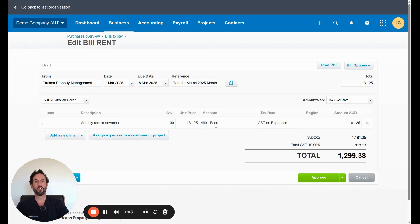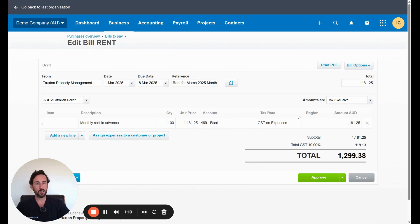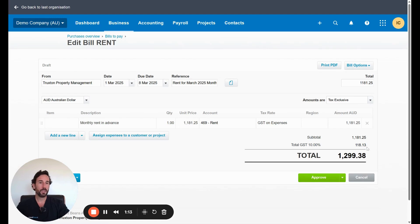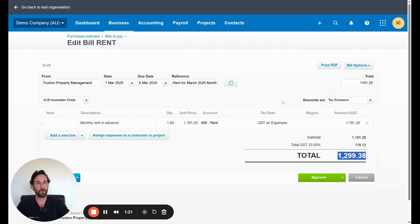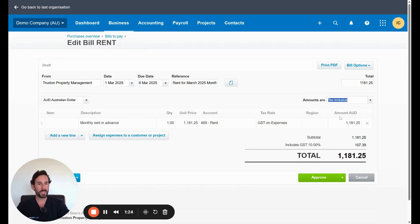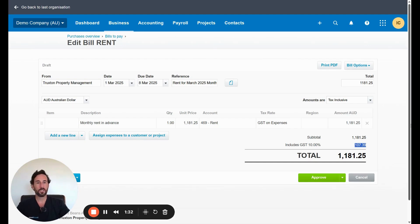So we'll just code this to the rent account. And you can see there GST on expense for this is commercial rent. And you can see here that it's making this too big because we want it to be this and it's blowing it out. So what we're going to do is swap the amounts and swap that to tax inclusive. Now it'll include the GST, not added on top. That's a really important point. So if you're doing your expense and you see that happen, just swap the tax rate.